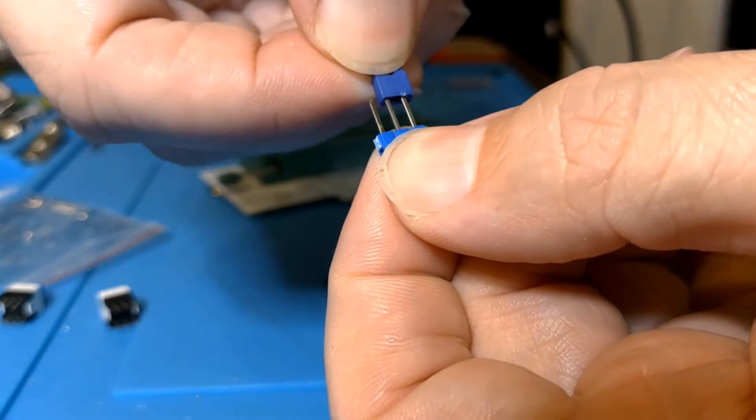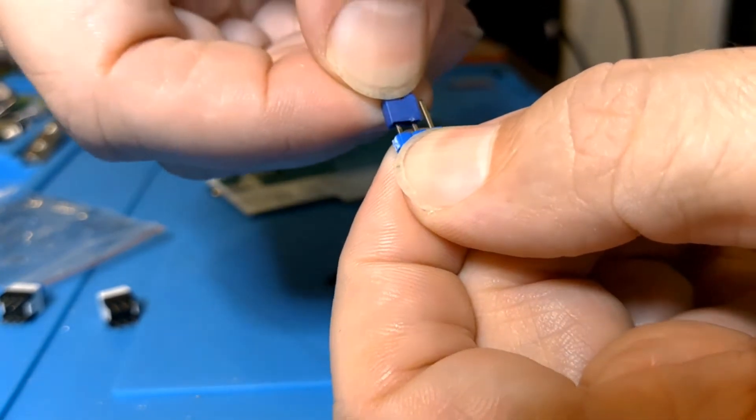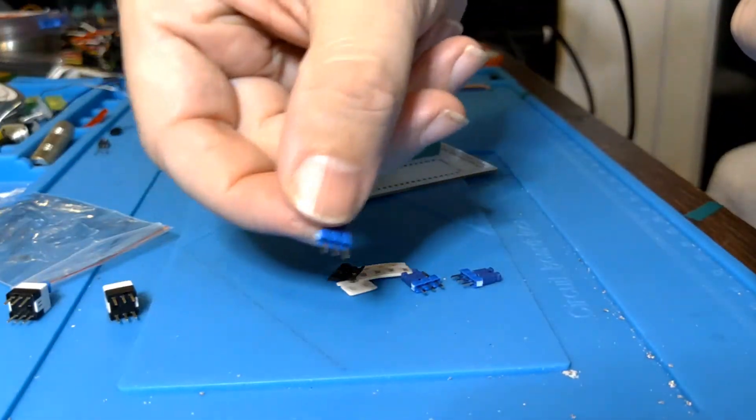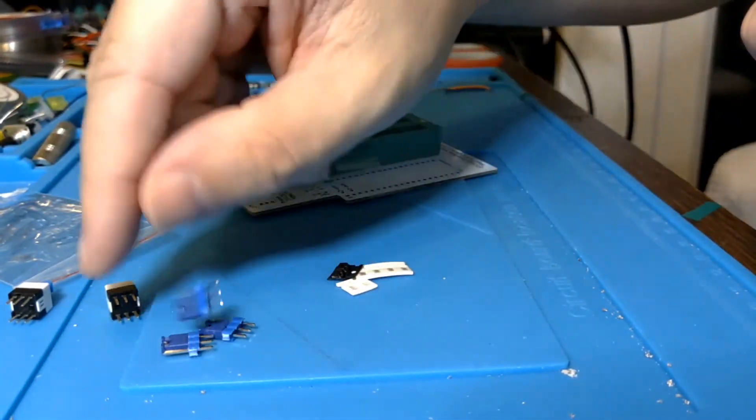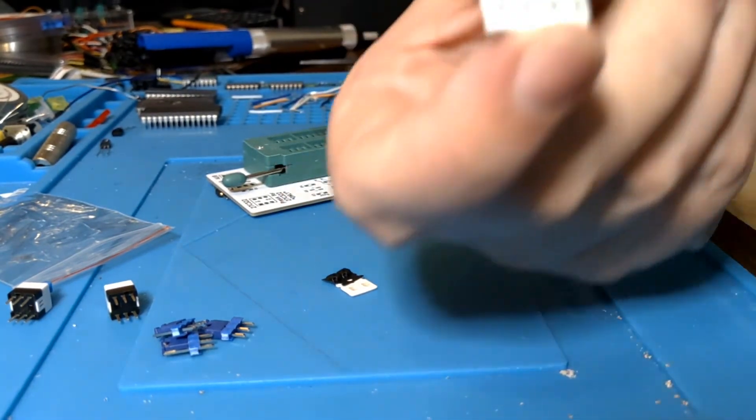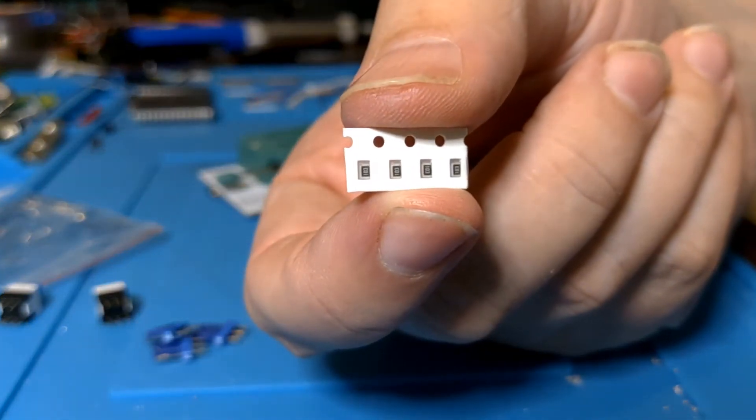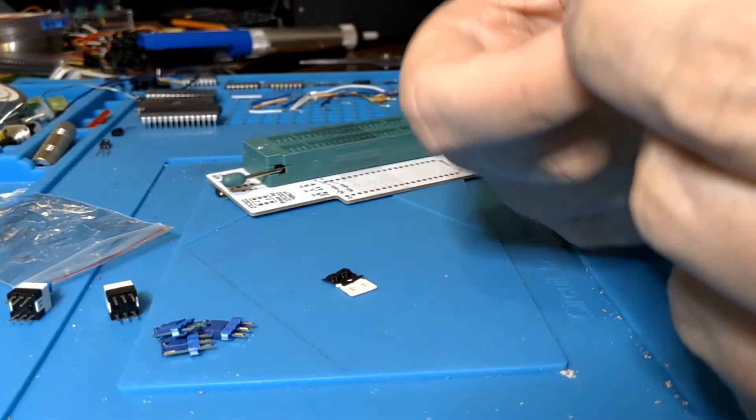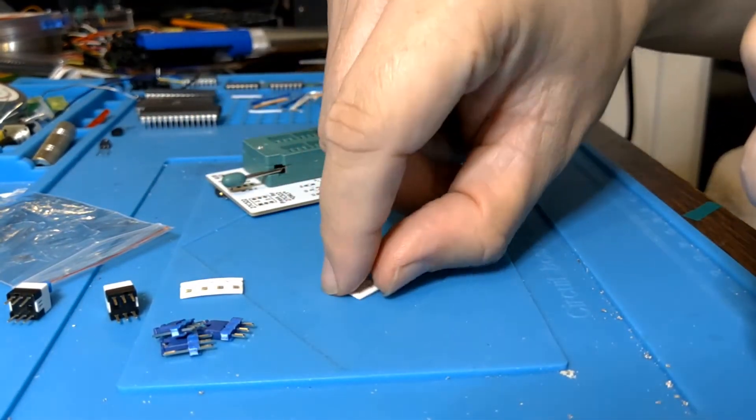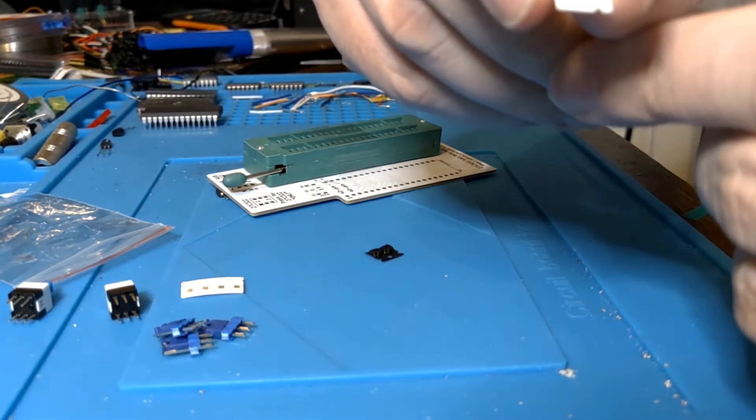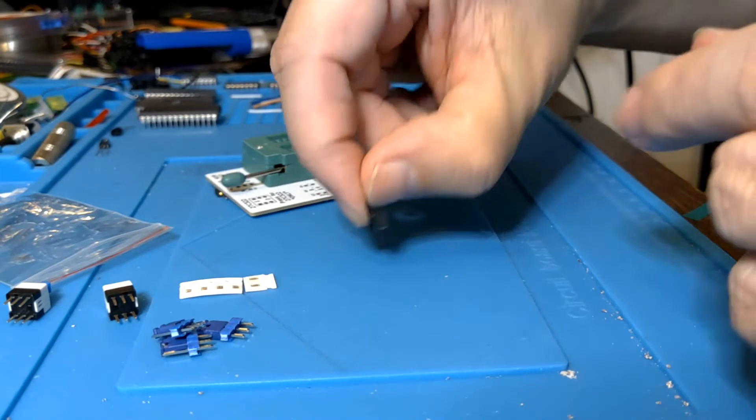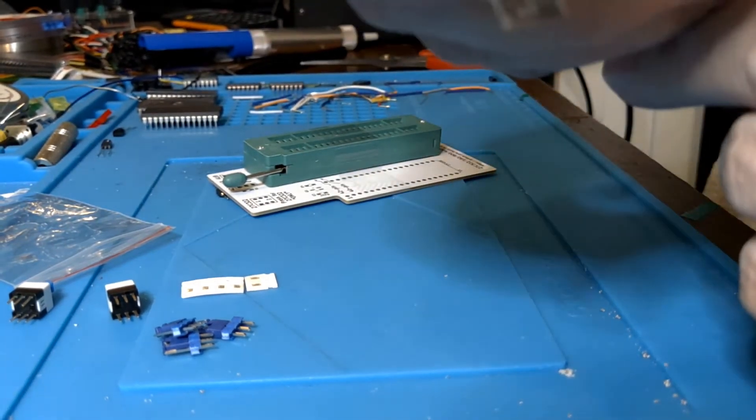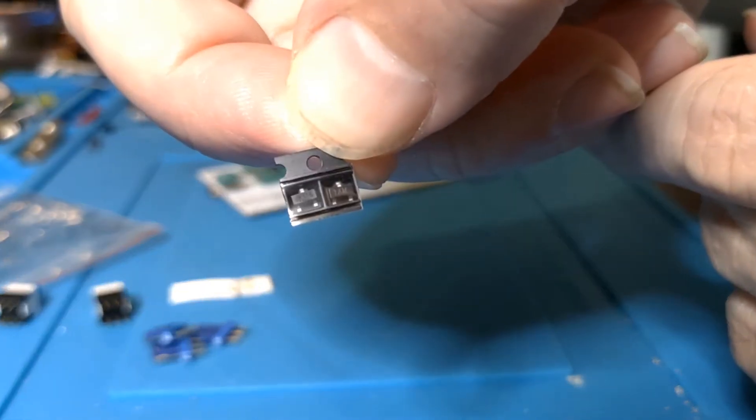Then we have four surface mount resistors here. My eyesight is not good enough to read the numbers on those, I'll have to do that under a microscope in a bit. Another couple of surface mount resistors and there's a couple of surface mount transistors there.